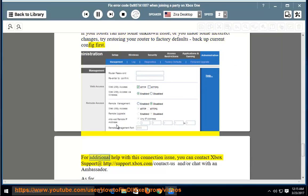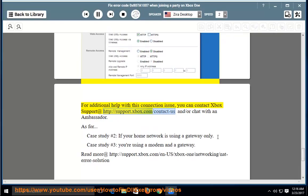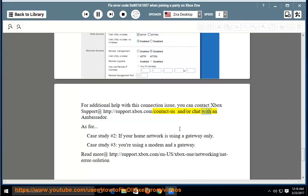For additional help with this connection issue, you can contact Xbox support at http://support.xbox.com/contact-us and/or chat with an ambassador.